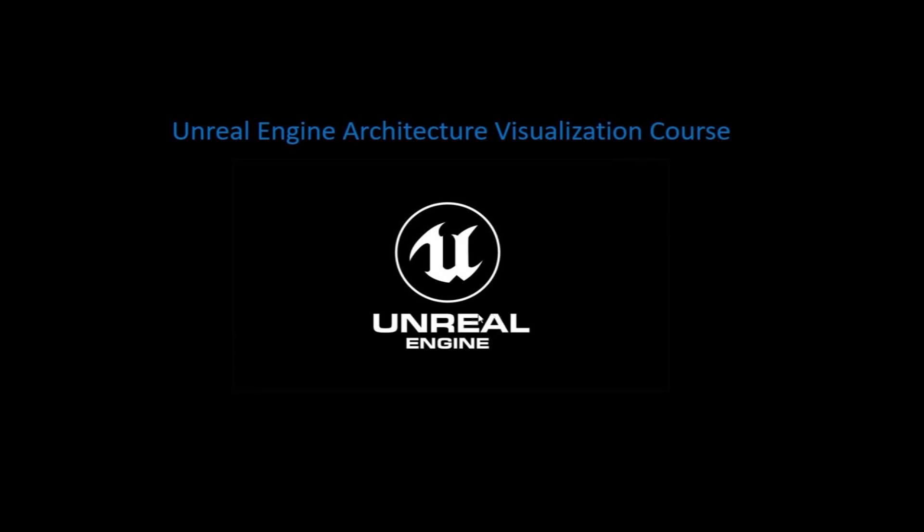Hello everyone, welcome to this learning stream where we're going to learn how to use Unreal Engine to produce architectural visualization such as renders, animations, and real-time presentations like virtual reality.